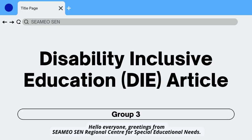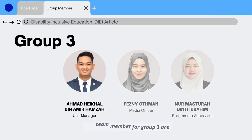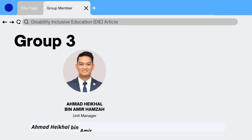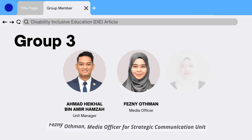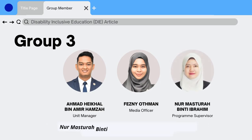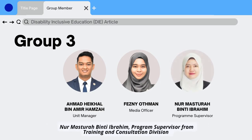Our team members for Group 3R: Ahmad Haikal Bin Amir Hamza, Manager from Strategic Communication Unit; Fezni Othman, Media Officer from Strategic Communication Unit; New Amastra Binti Ibrahim, Program Supervisor from Training and Consultation Division.